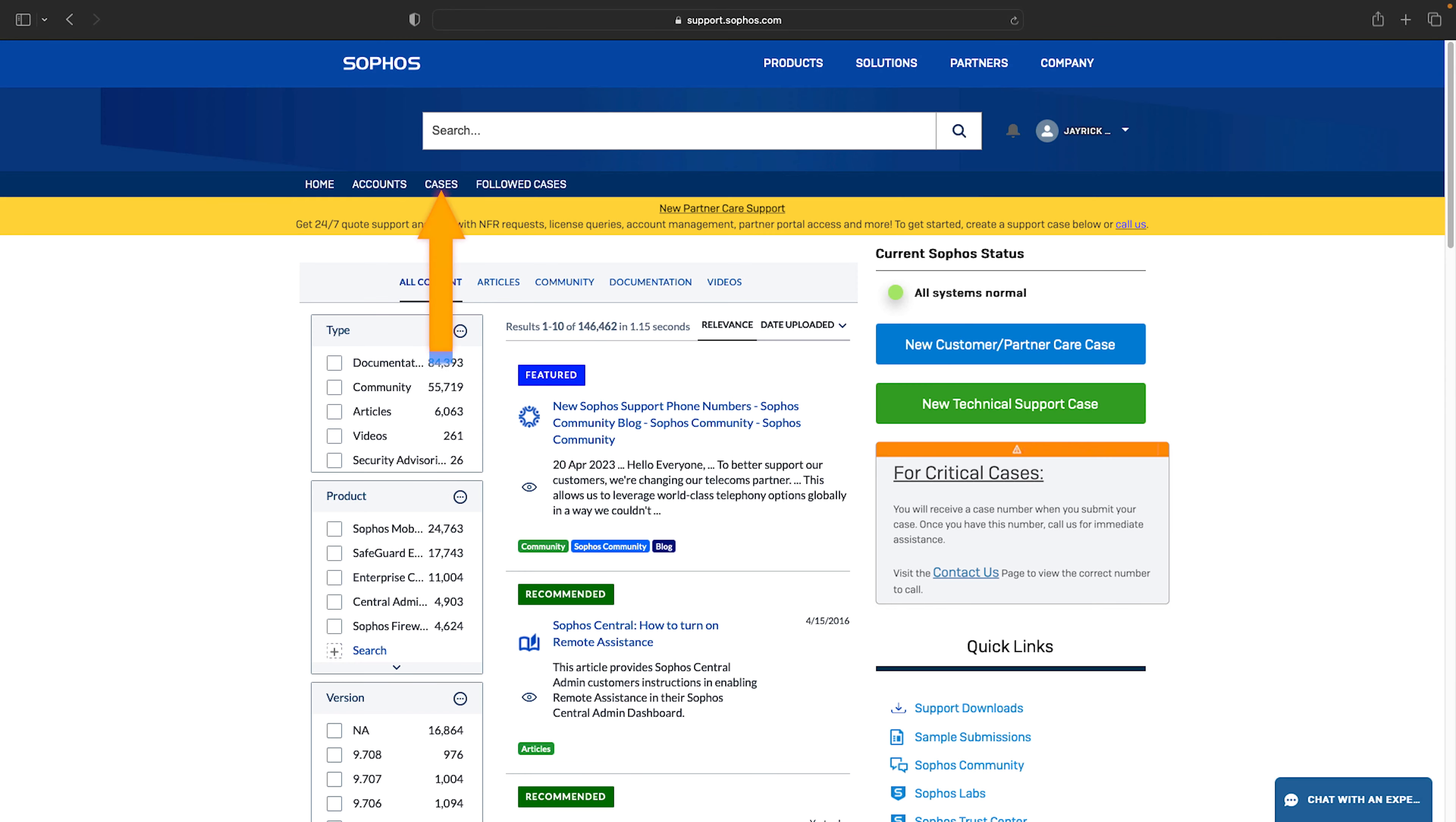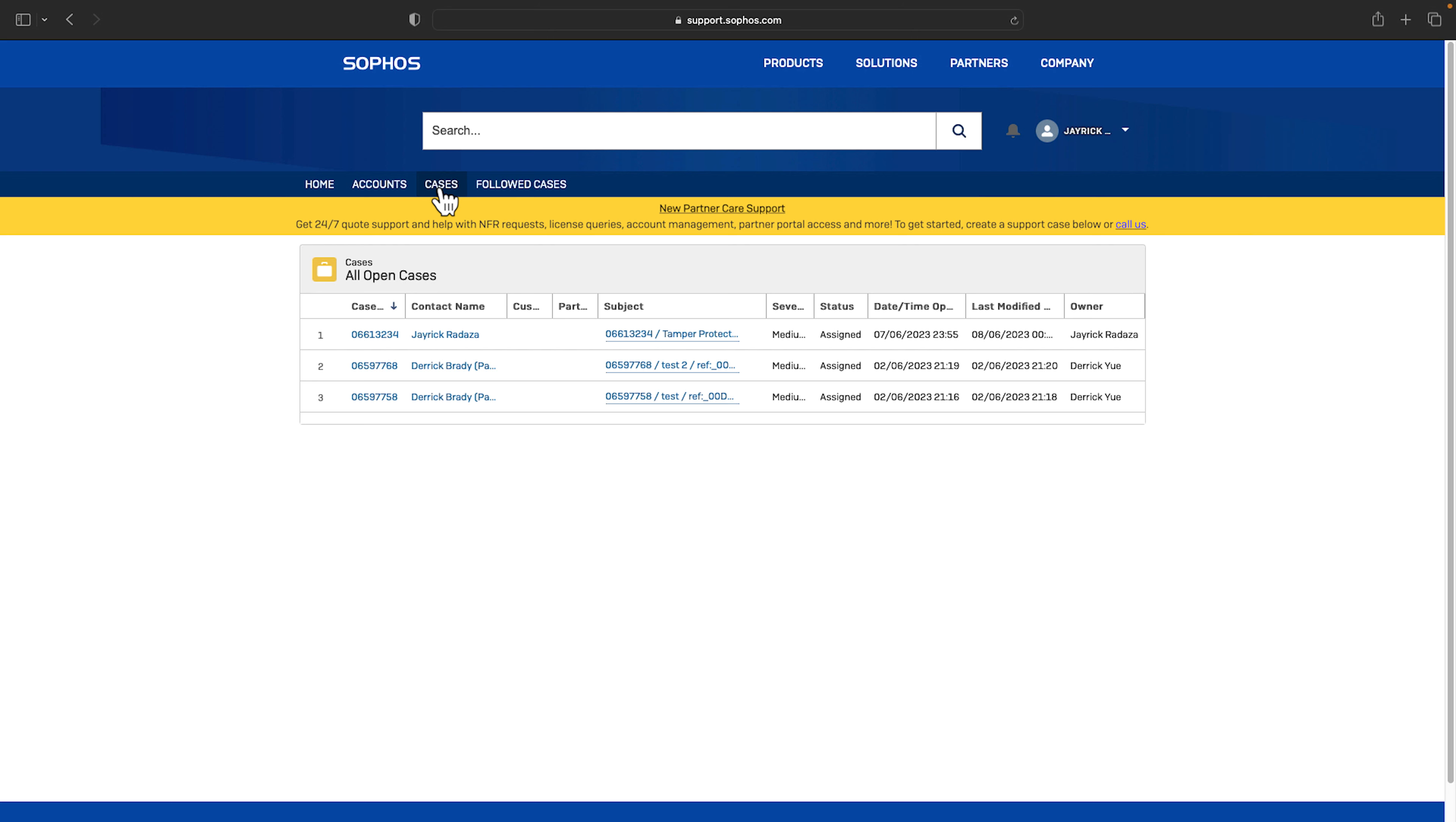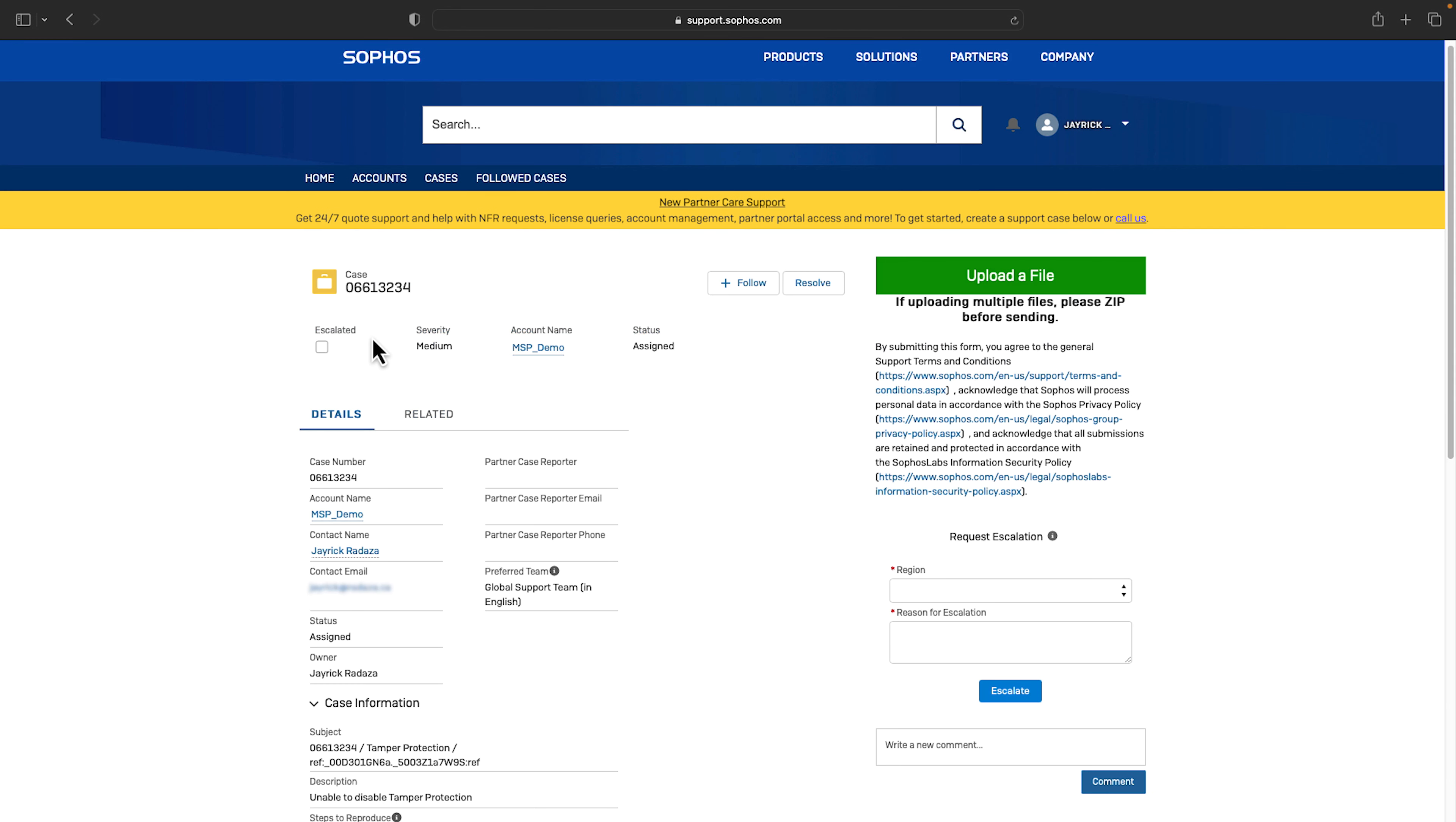To view a list of all cases go to the cases tab. Click on the case number to view a case. Here you can add updates if needed on the right hand side.